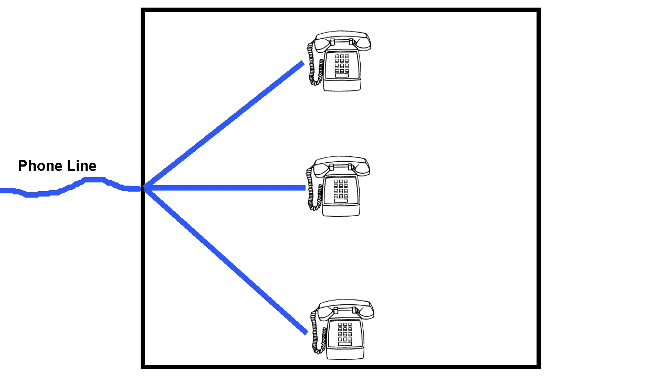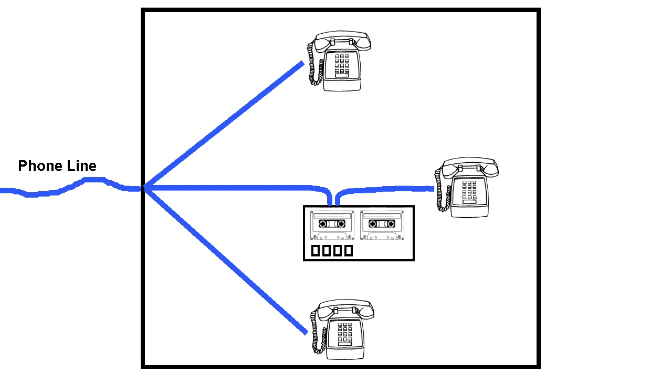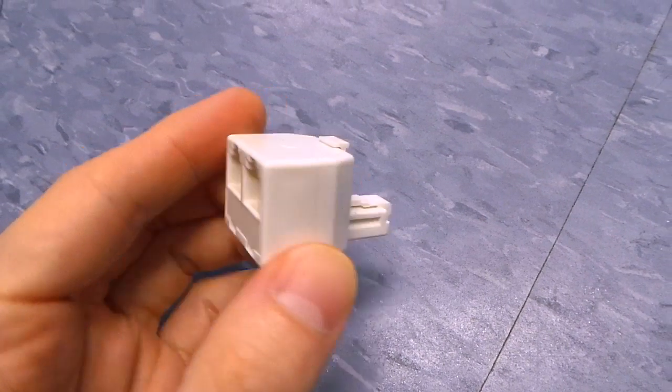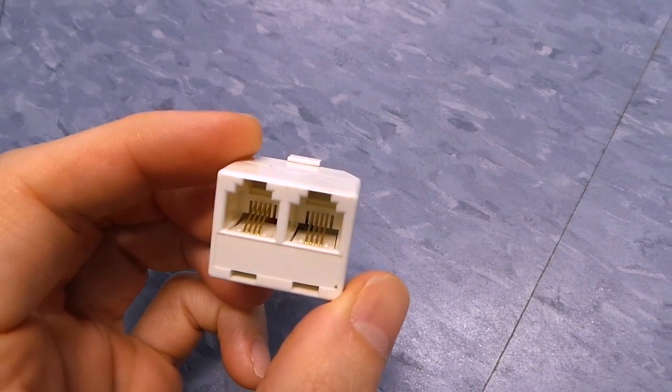OK, so if you had a traditional answering machine, it would usually plug in before any one of these phones like this. Now, although it does pass the signal through the machine, it doesn't really do anything. It's more or less a convenience feature to save you from having to buy one of these splitter thingamajigs.